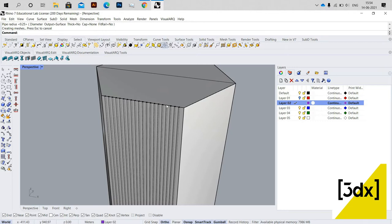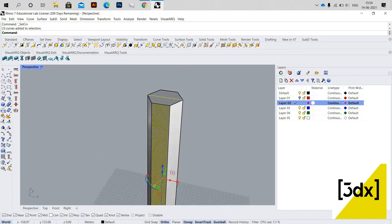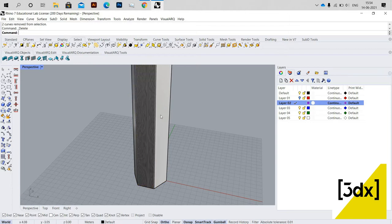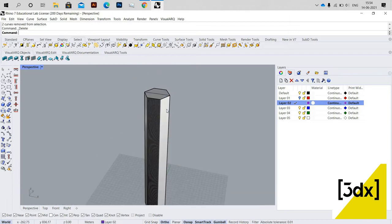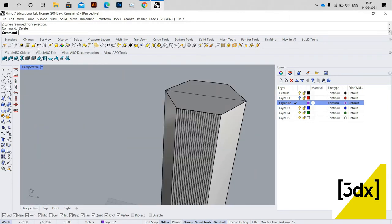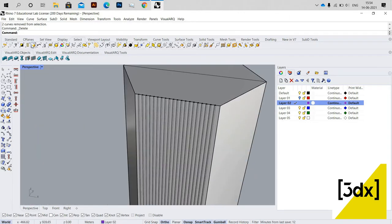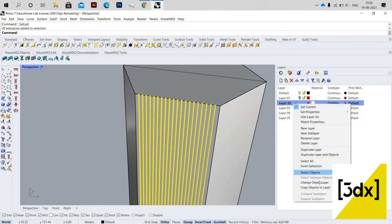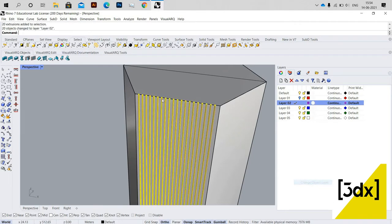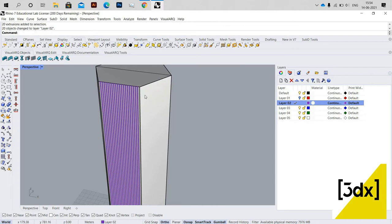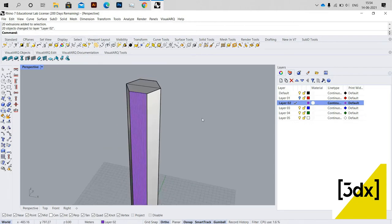I'm going into the Select tool and using 'Select Curves', which selects all curves in the file. I then unselect the curves I don't want and delete the rest. Now I'm using the Last Selected option to change the layer.